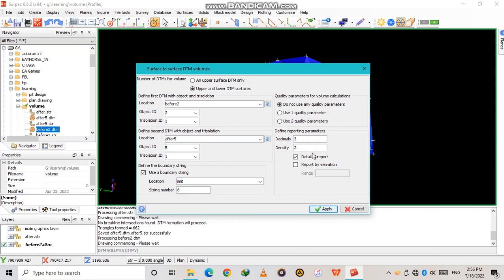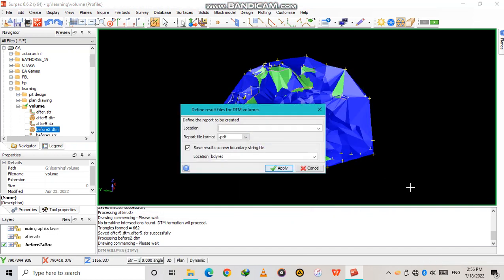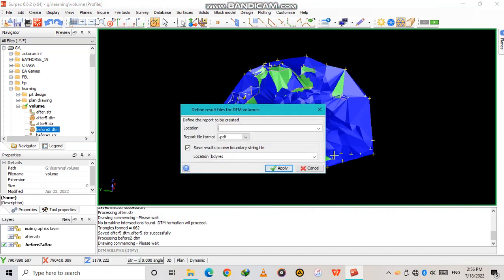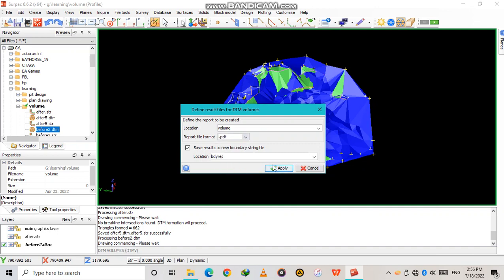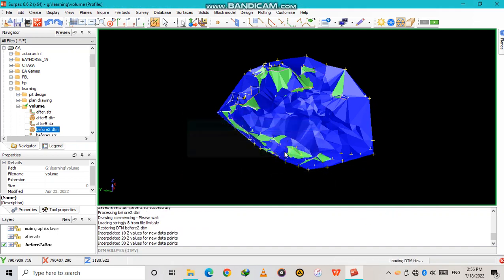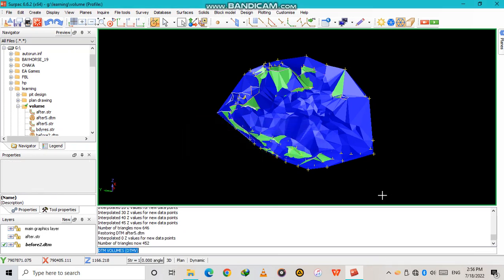I set the decimal places, then choose the density for my rock — 2.6 for this one. Then Apply. The PDF output will be saved — I'll name it 'volume'. You can save it as a note, CSV, or whatever you want, but I want to save it as a PDF. Then Apply and it is now processing. It's done.